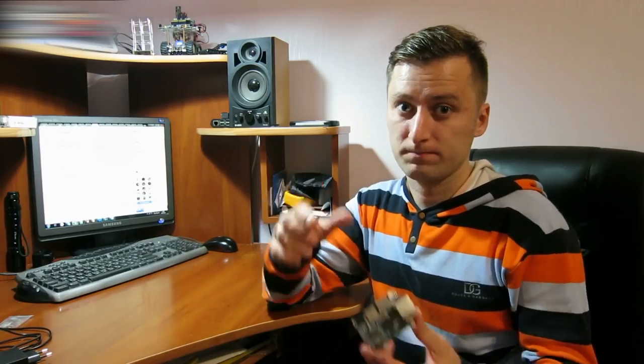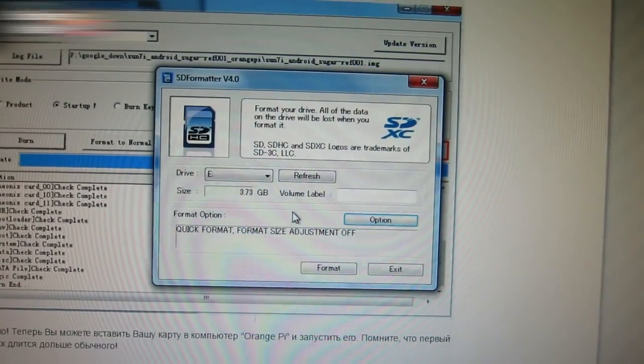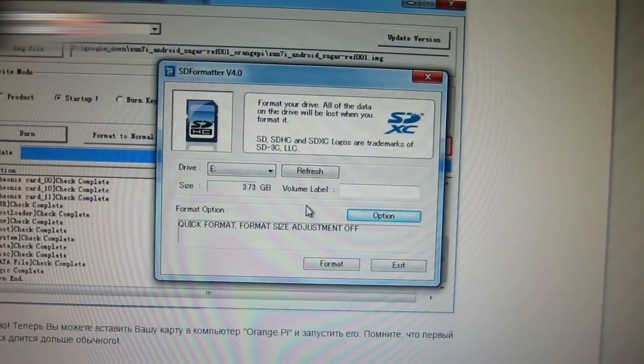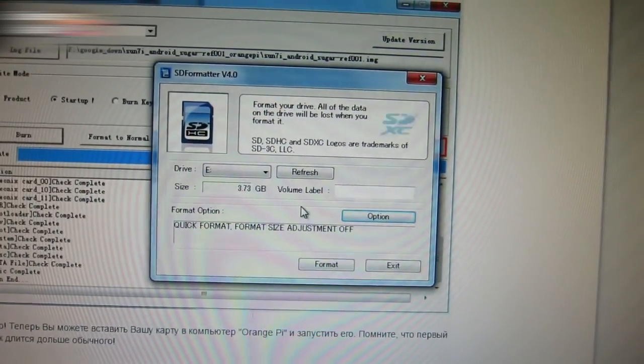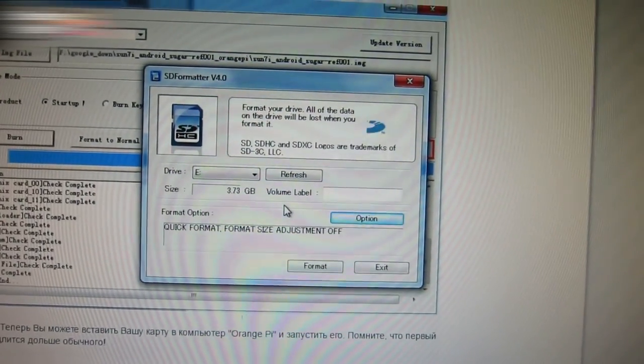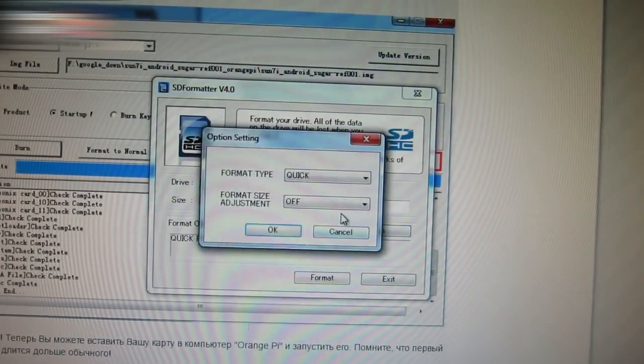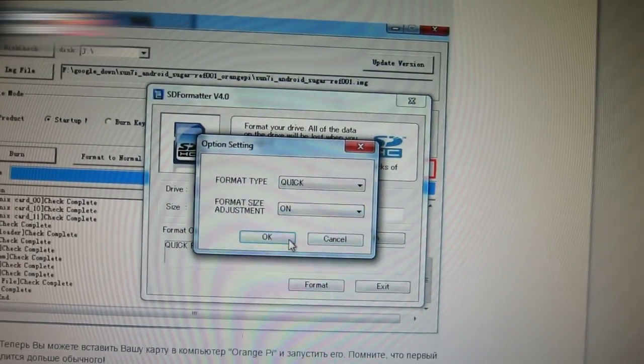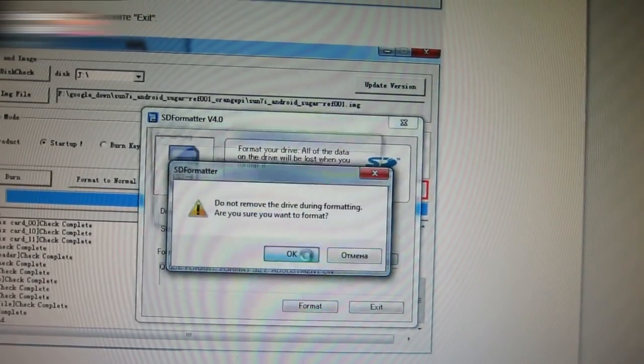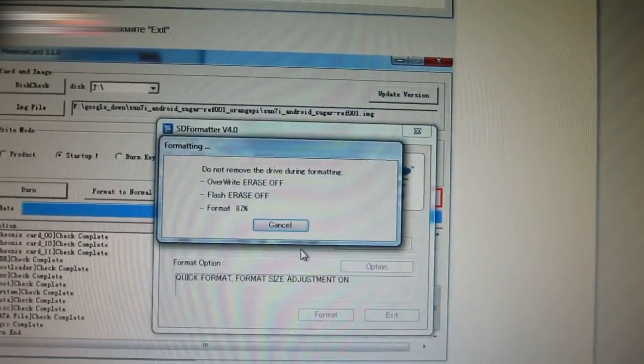Download the Zidu images. The link for it is in the video description section. Connect the SD card to the PC. Format the card using the SD formatter software. Option, On, OK, Format, OK.